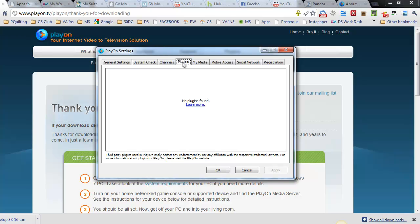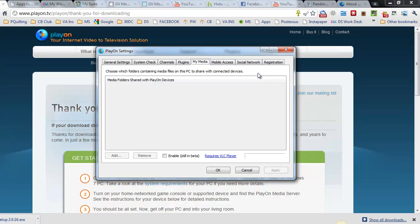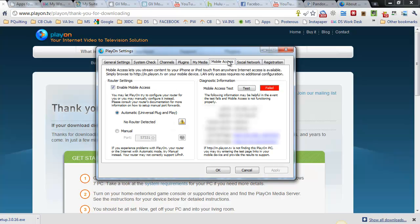Then we have Plugins. It says that there's no plugins found. I'm not familiar with which plugins we might want but there is a Learn More link right below that so we can always check that out. My Media, that's for if you have videos on your desktop that you want to import in, you just do that right through here.